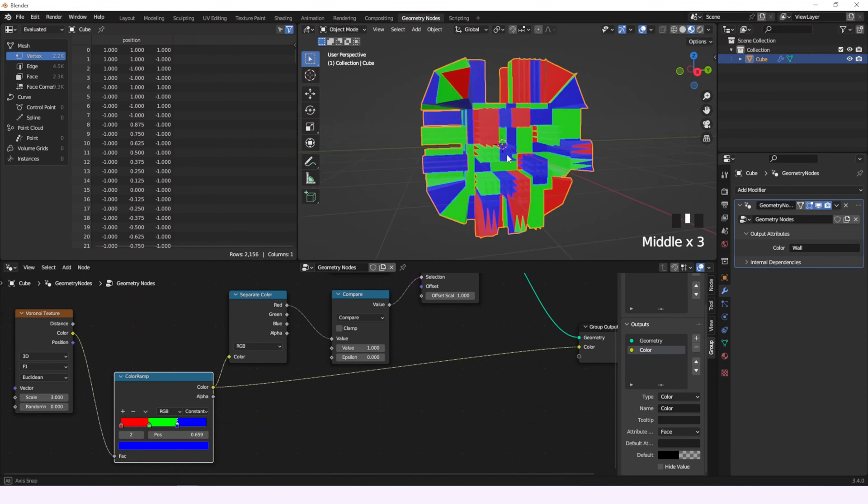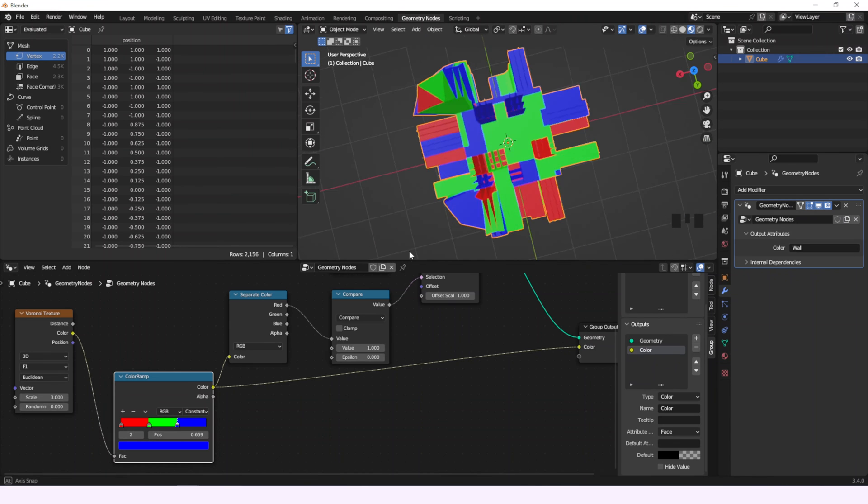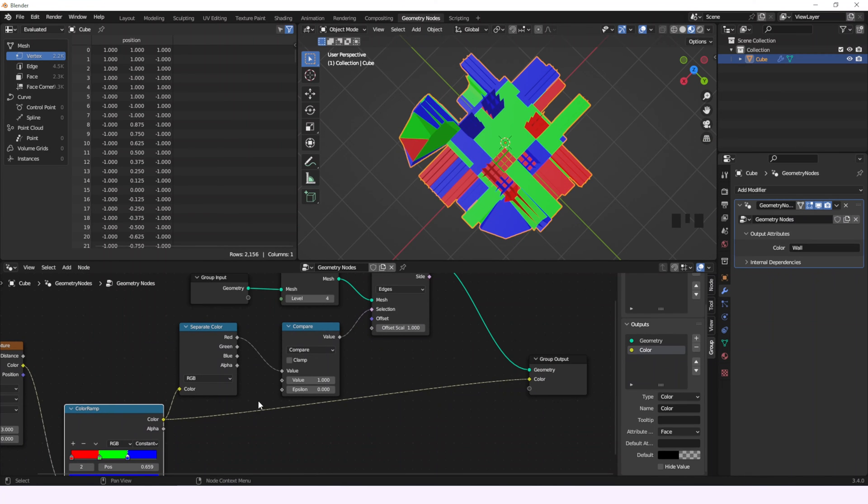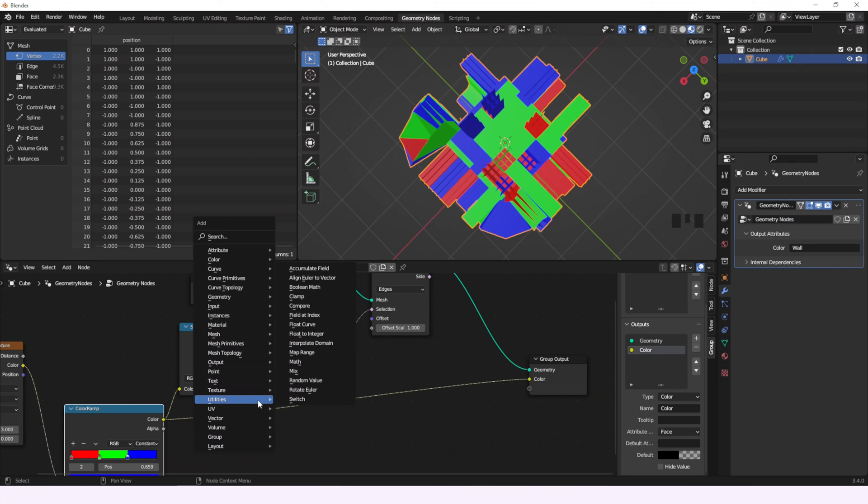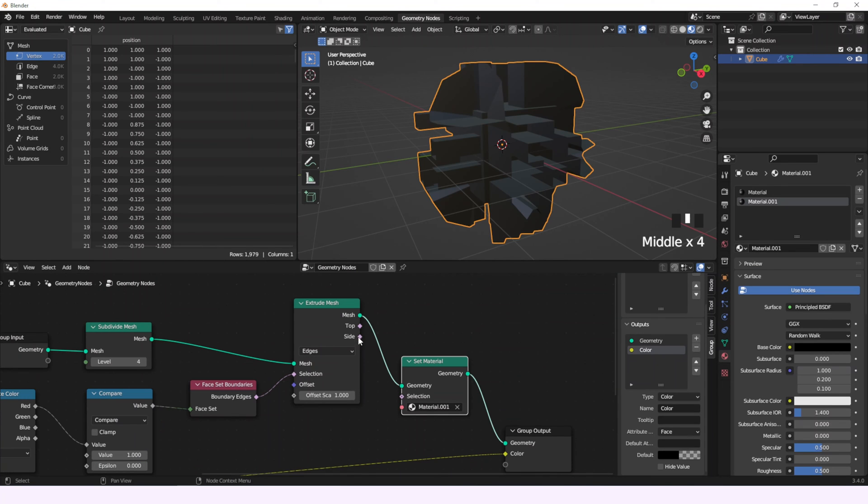Now we can see that all the edges where there's a face with the selected color are extruded, but if what we want is to only extrude the ones on the edges, then we just have to connect the face set boundaries node.